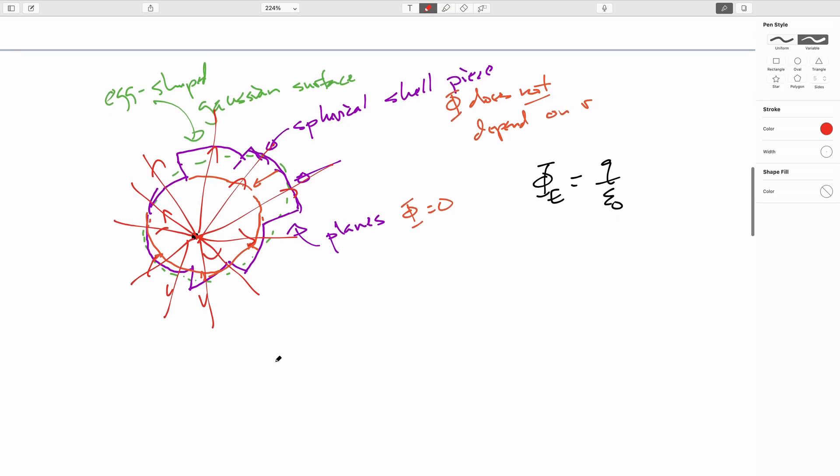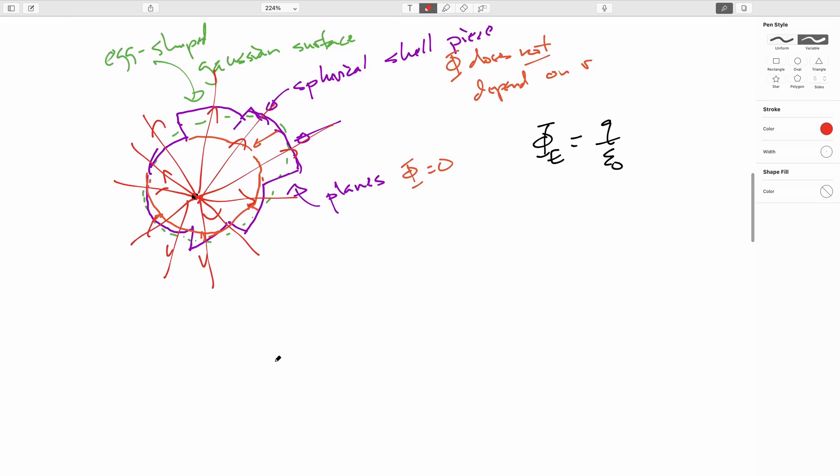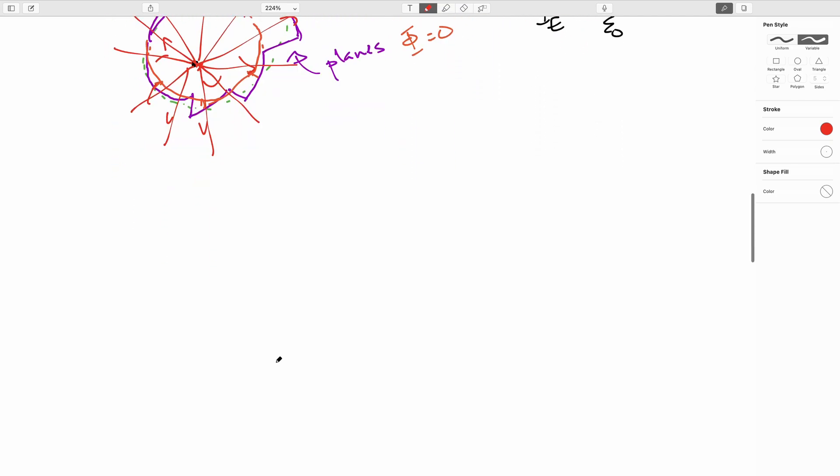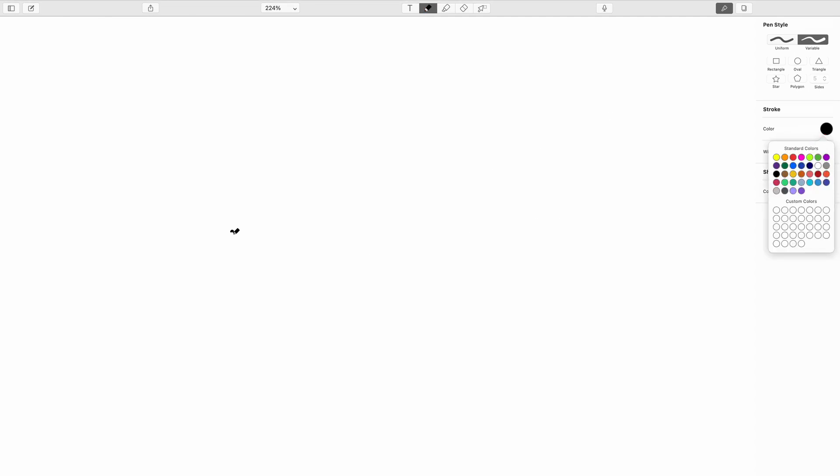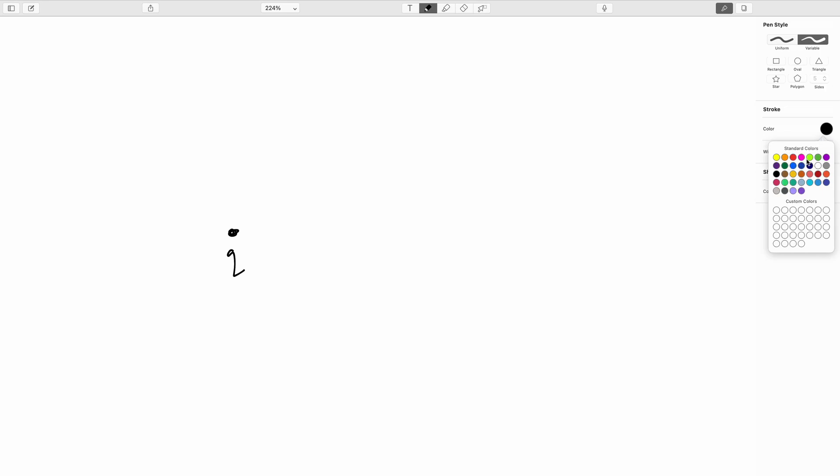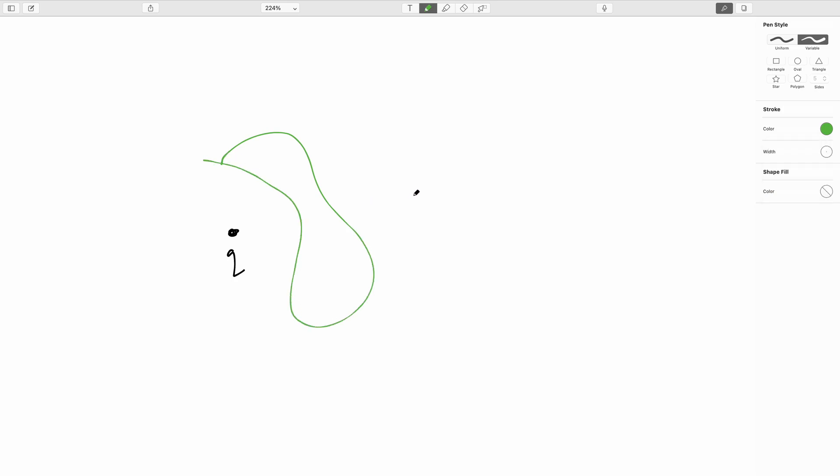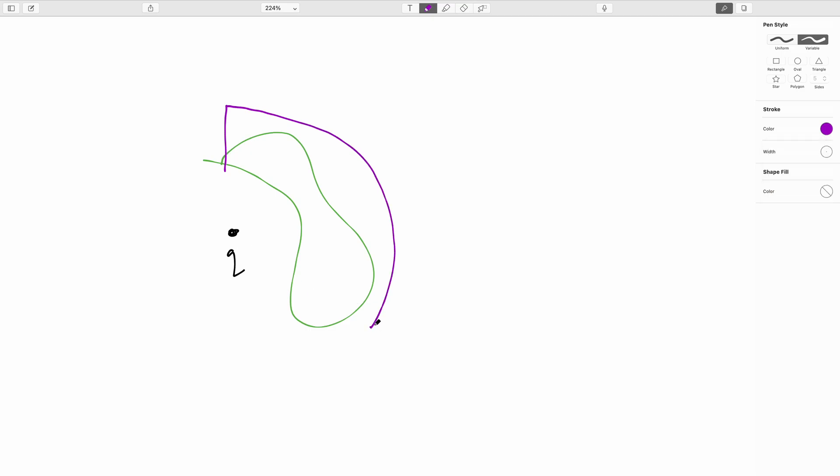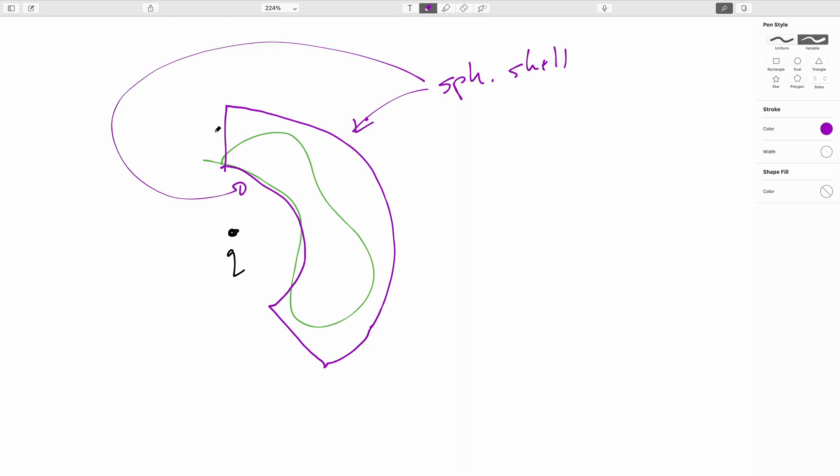But it did occur to Gauss that you also have to think about what if you have a charge outside the Gaussian surface. So again, we'll assume a positive charge just to think about it. And so then I'll have just some sort of arbitrary Gaussian surface like that. And what we'll do is we'll play the exact same game where we'll turn it into something that looks like this, where we've got two spherical shells there and there and two planes that slice through the charge here and here.